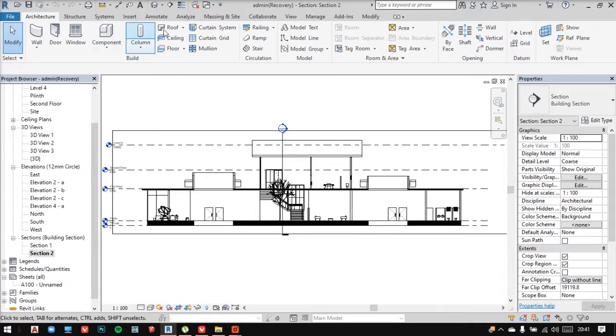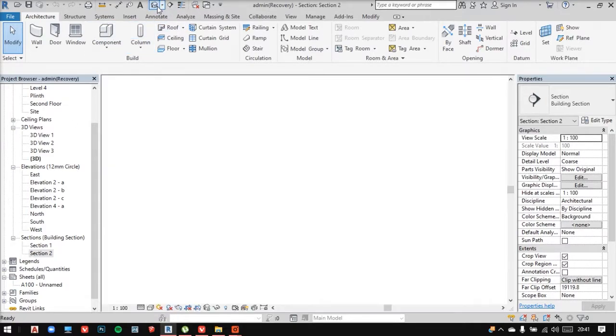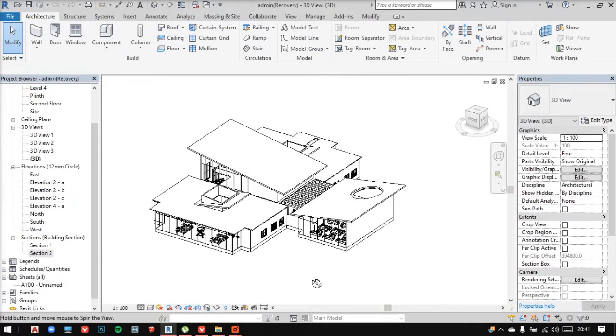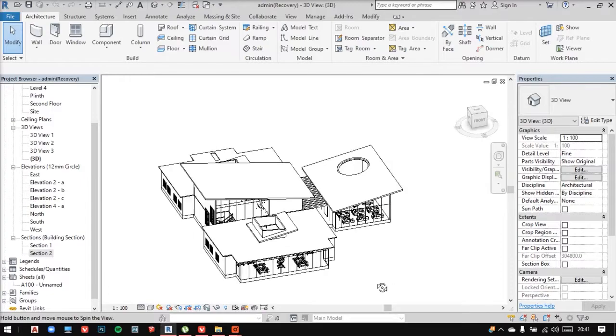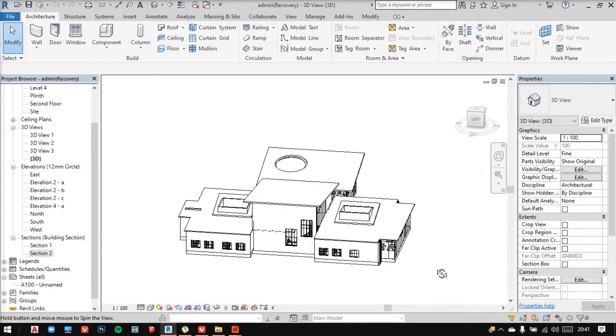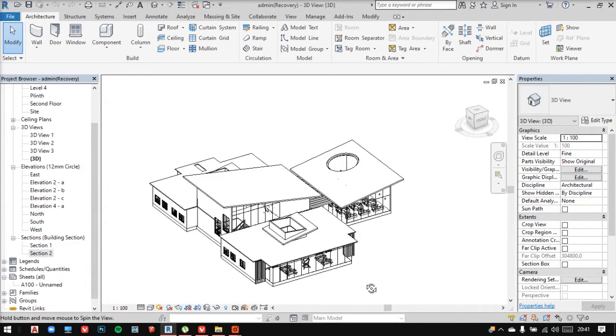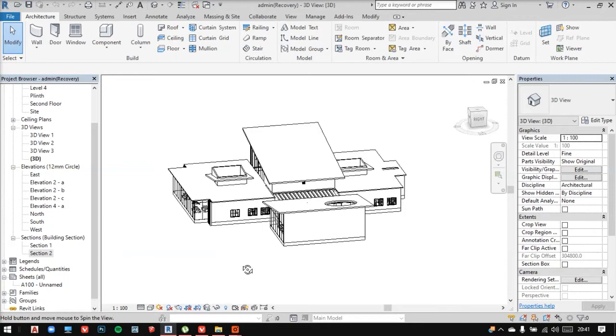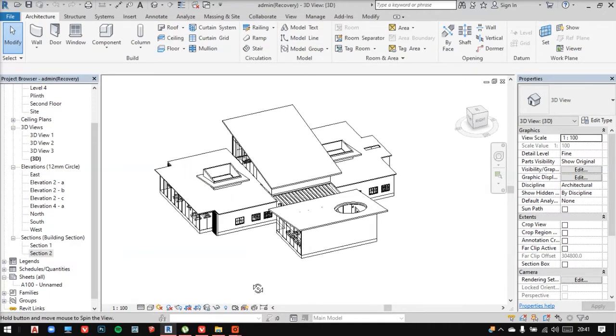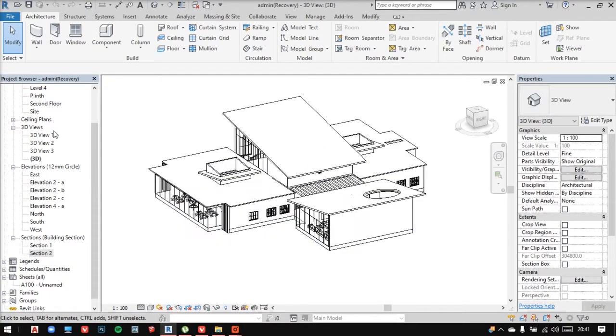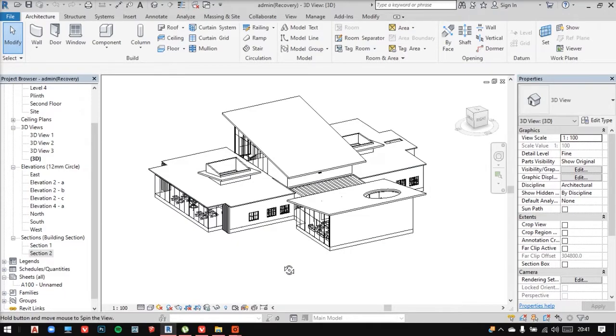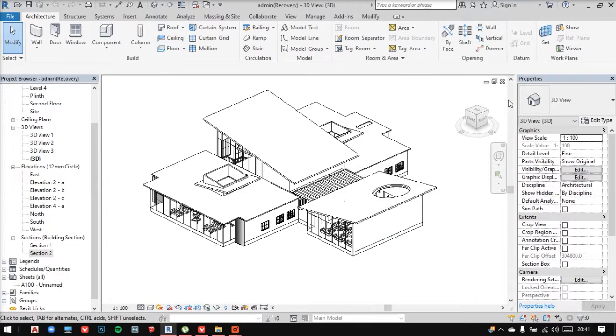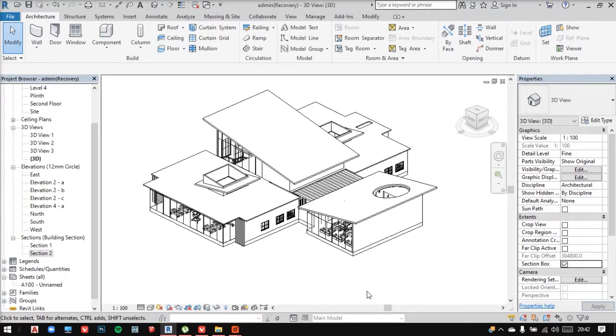I'll start off by going into the 3D and viewing the model to make sure from where I want the section to start. So when I'm done deciding, I'll go inside the properties and under extents, I have an option called section box here.